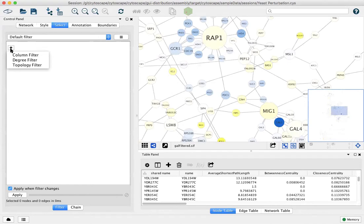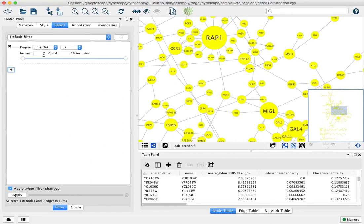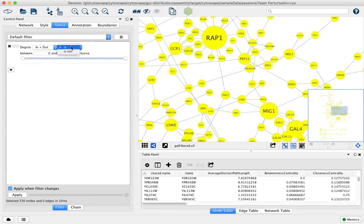Let's start with the degree filter. It automatically detects the minimum and maximum degree or number of in and out connections per node. You can specify if you want to look at incoming or outgoing only and you can look at the negation as well.